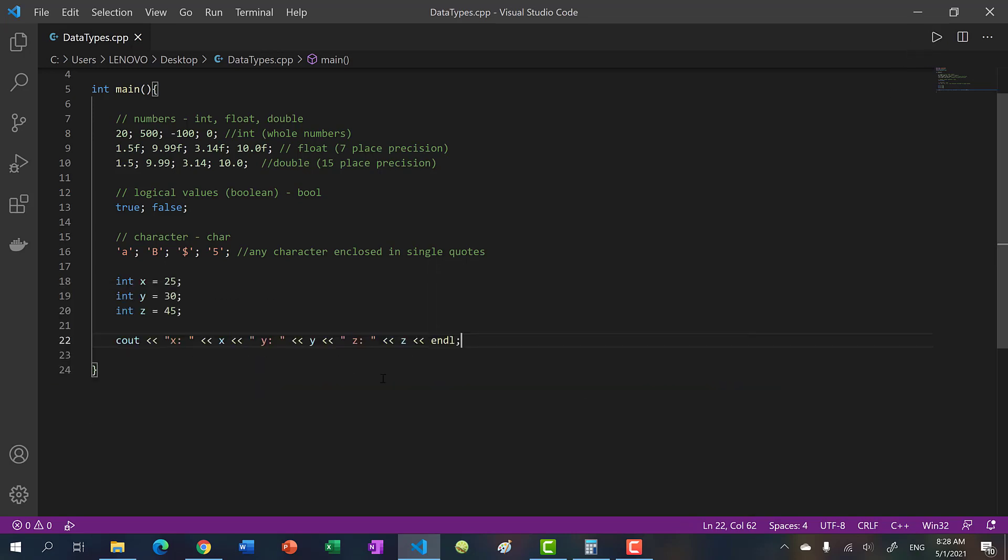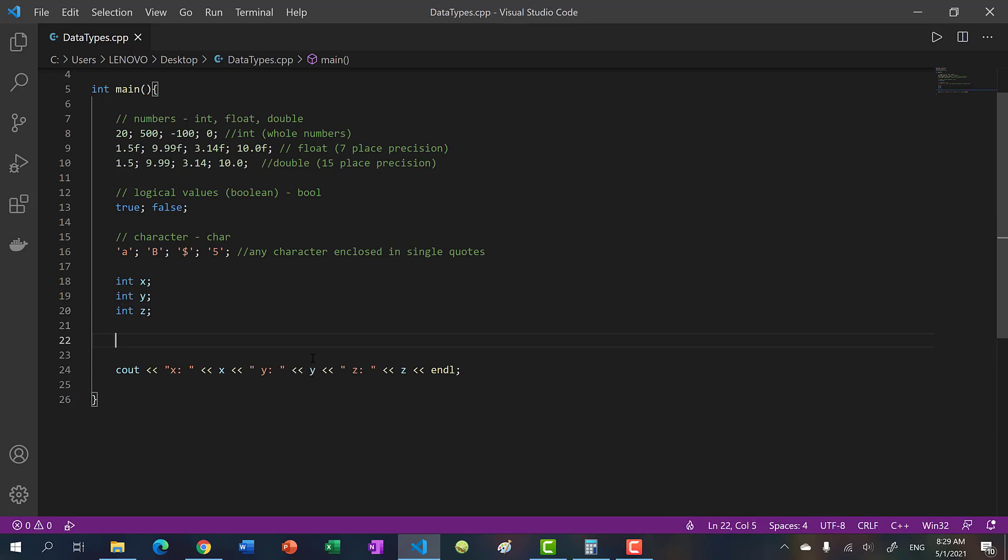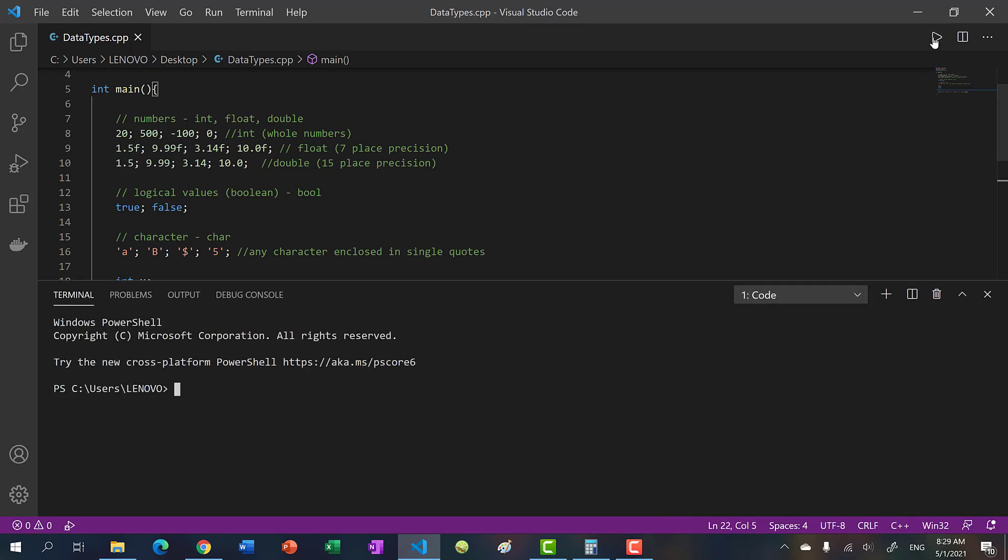Yeah, so as I was saying, you can also declare them without assigning a value. So let's do that. And actually, before we change the values, let's print and see what happens. Will we get null, what will we get?